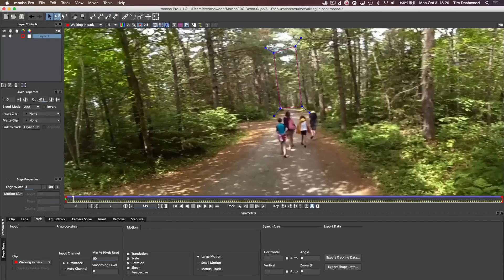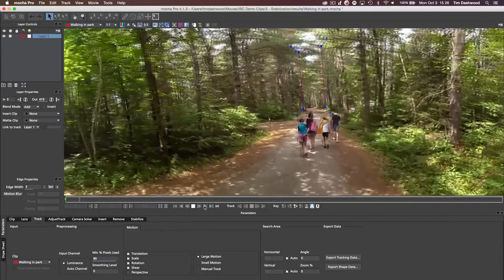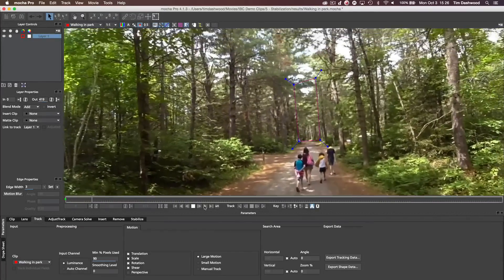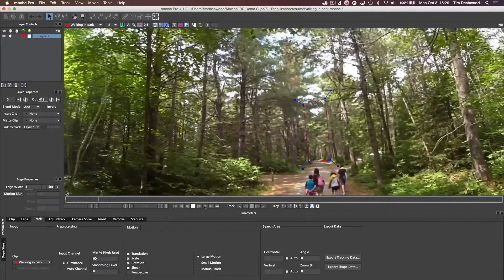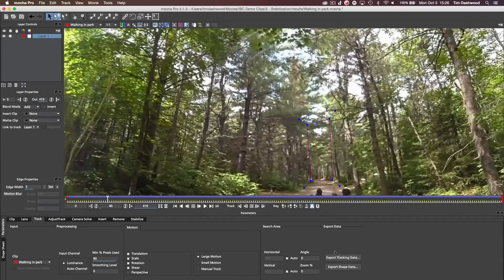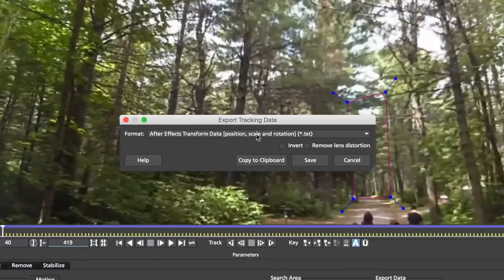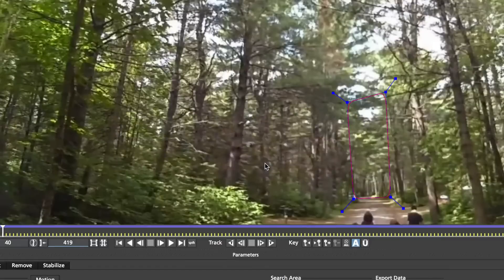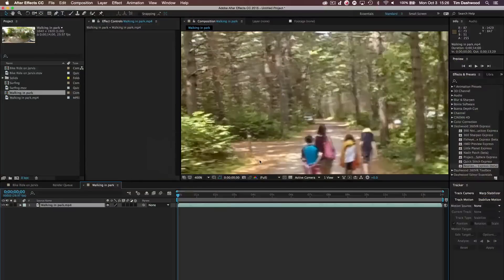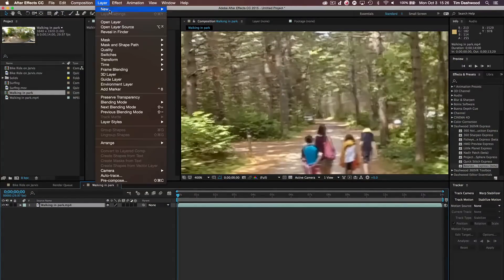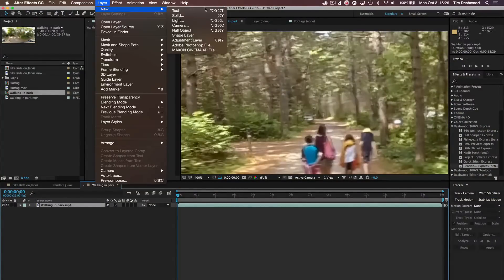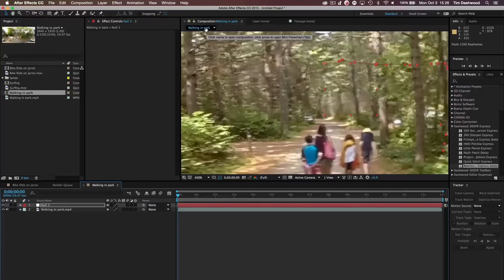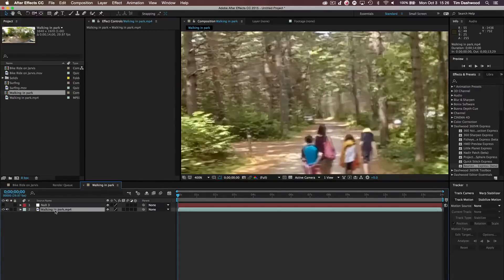OK, so we have our tracking data now. We can hit play here and it looks pretty good, actually. So I'll export the data. Position and rotation. Copy to clipboard. Go back to After Effects. Make a new null object. Click paste. Remove the visibility on the null object.